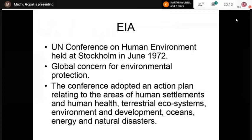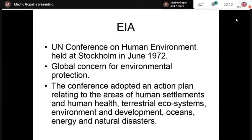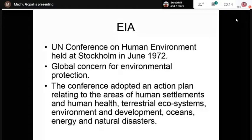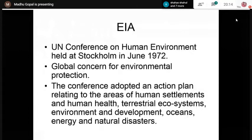This act paved the way for the formation of the Central and State Pollution Control Boards, which are supposed to implement this legislation. Afterwards, a number of legislations were passed by Parliament, like the Air Prevention and Control of Pollution Act. After the Bhopal disaster, the Environment Protection Act was also adopted. All these legislations were framed in order to protect the environment.